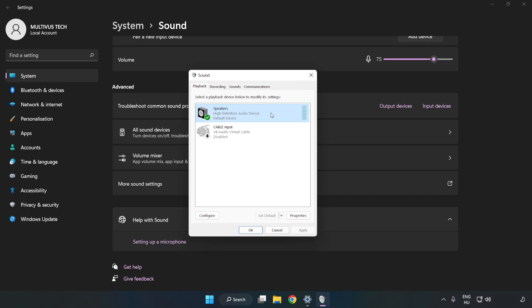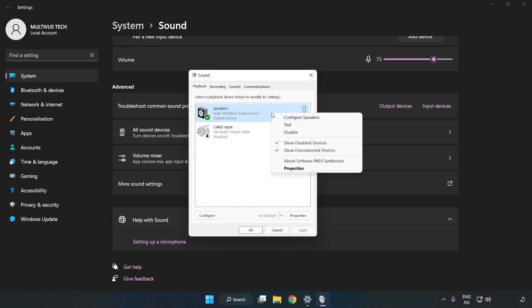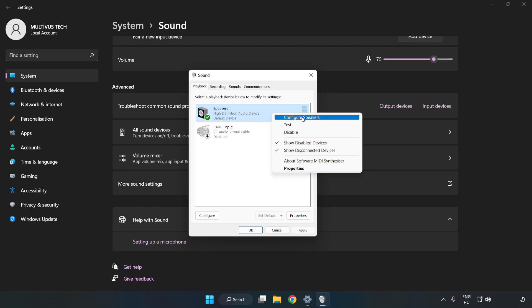Right-click your used audio device. Click Configure Speakers. Complete your setup.